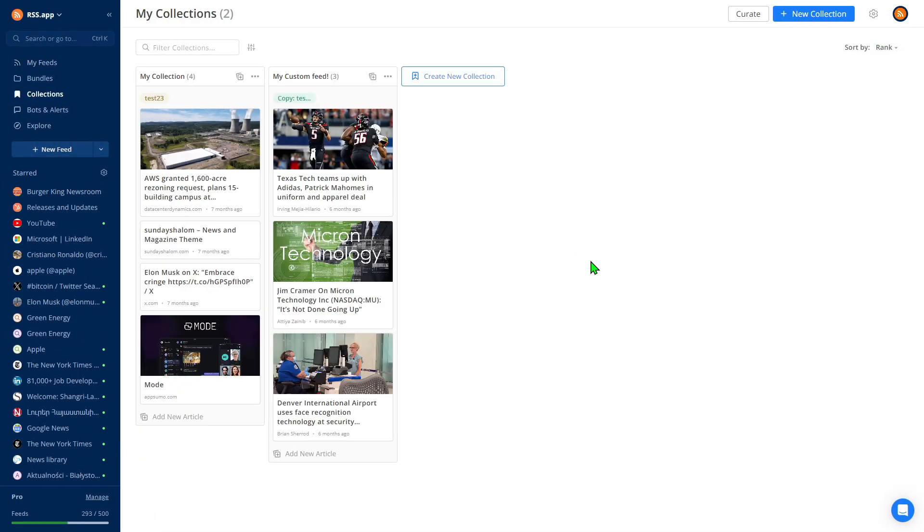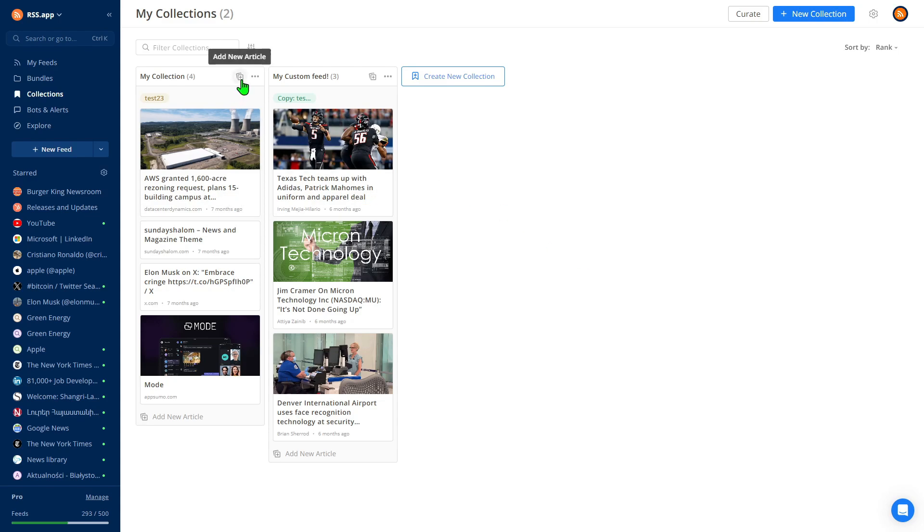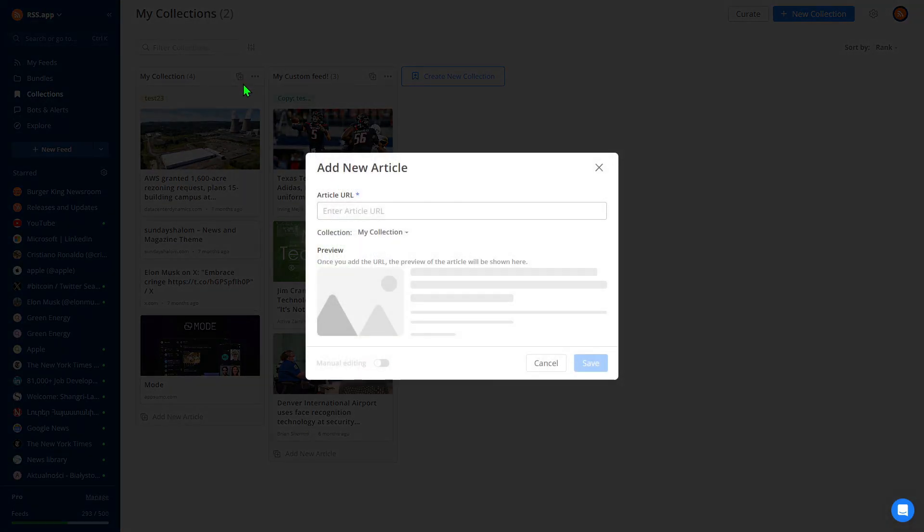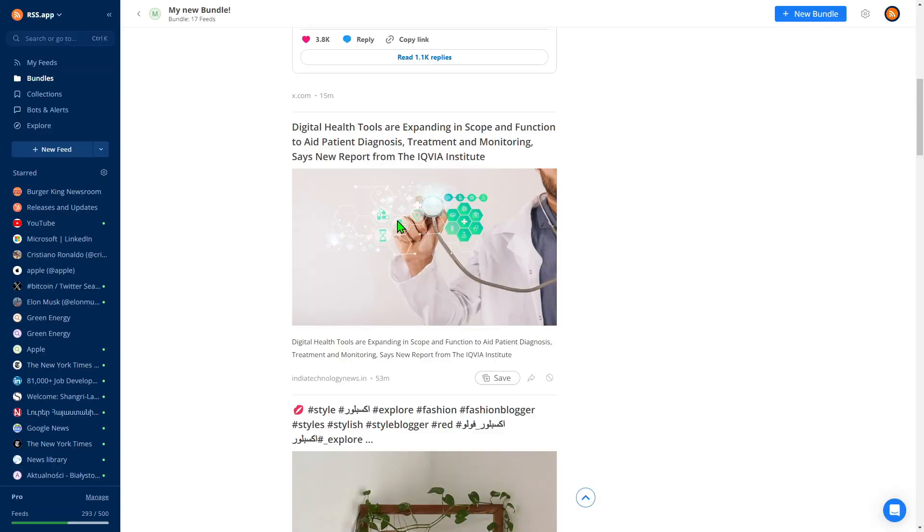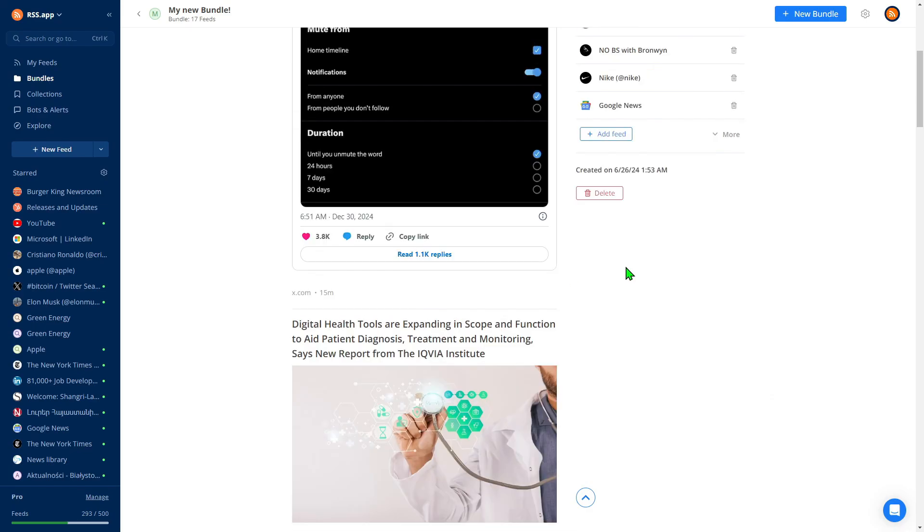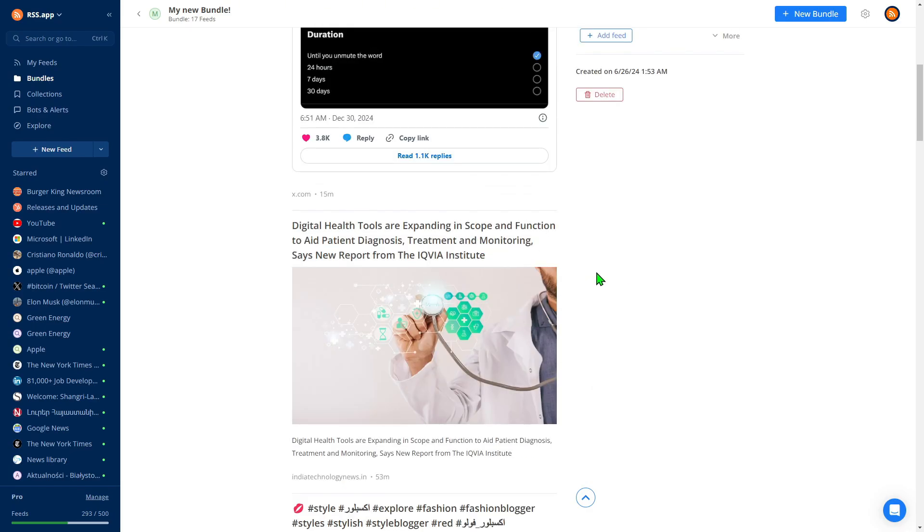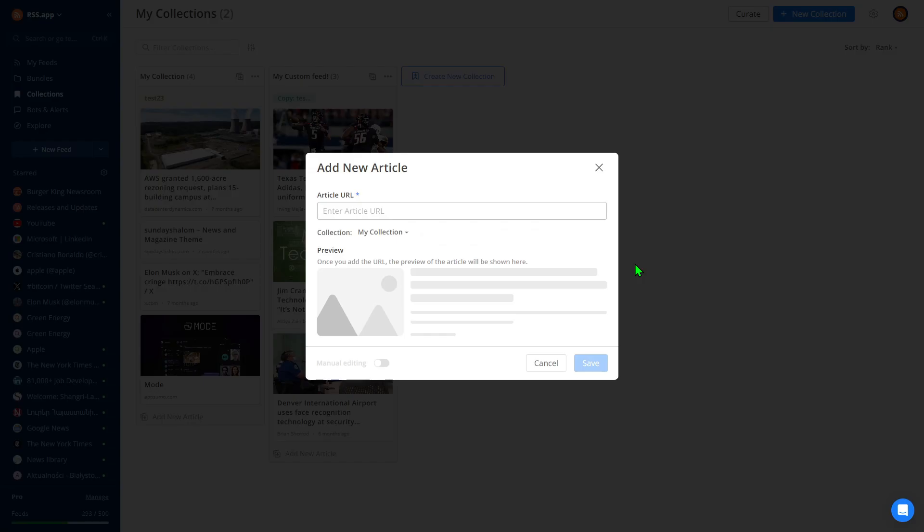Collections are a powerful tool that lets you save specific posts to review later or group them together in a curated feed. With Collections, you can manually add posts to your feed by simply copying the post URL from RSS app, or even from other sources and adding it as a new article.